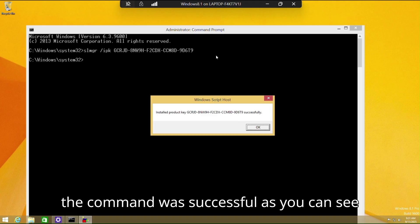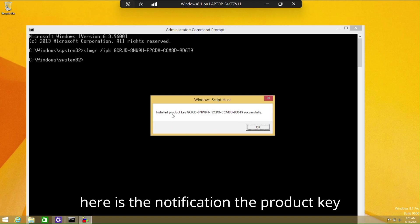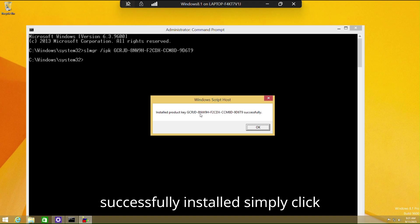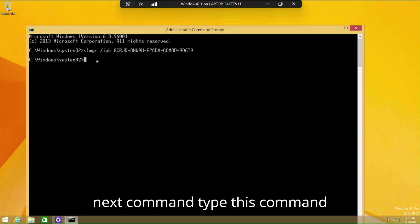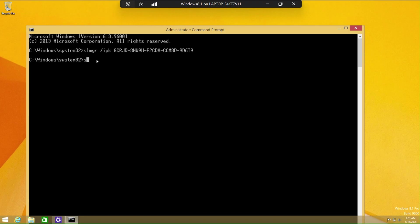The command was successful. As you can see, here is the notification: the product key was successfully installed. Simply click OK, then move on to the next command.